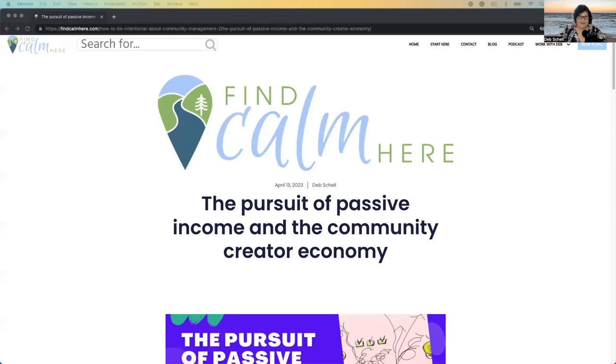Hi, community creators. This is Deb Schell. I'm coming to you live from Cape Cod Beach. Okay, just kidding. This is a background, obviously. I just wanted to start this blog bite today off a little fun. It's about passion and pursuit of passive income.